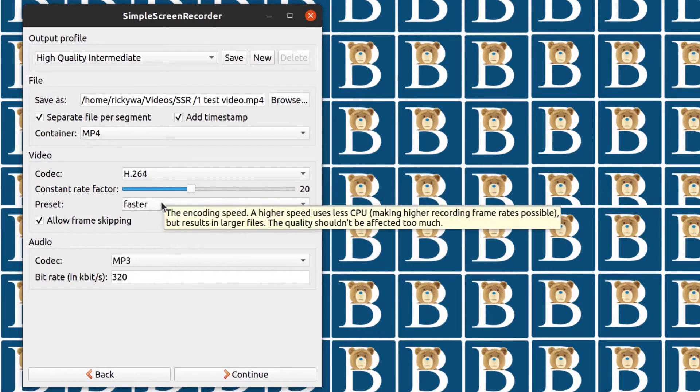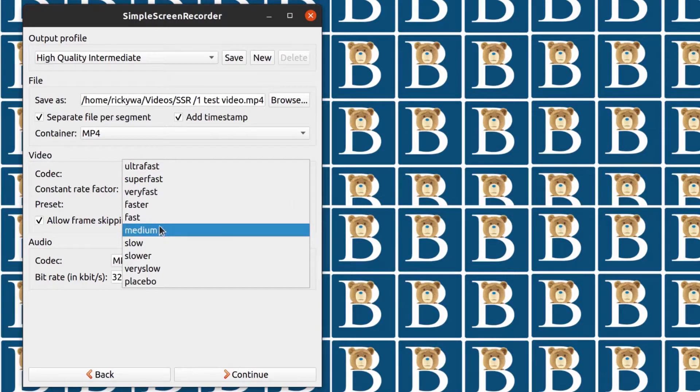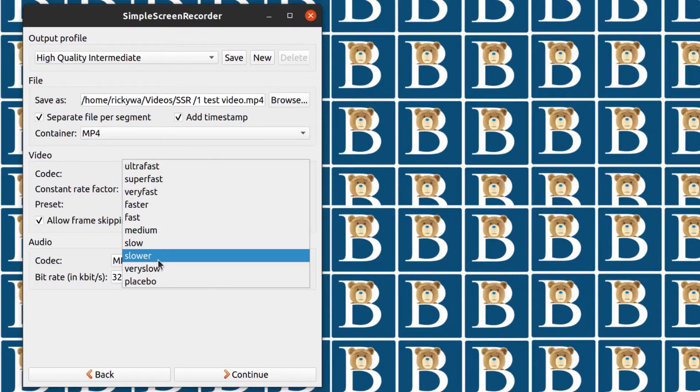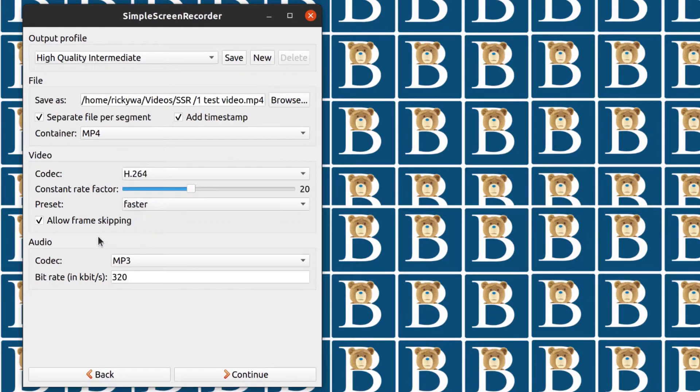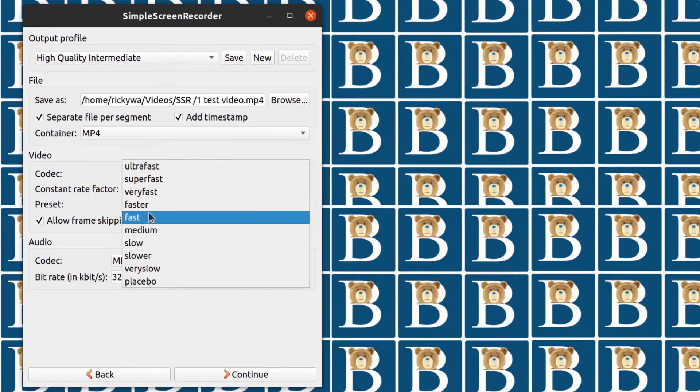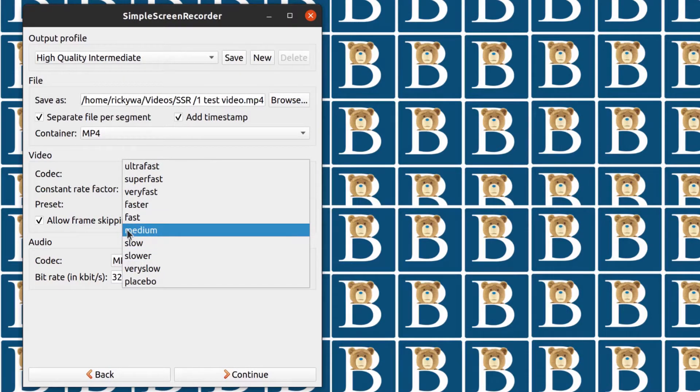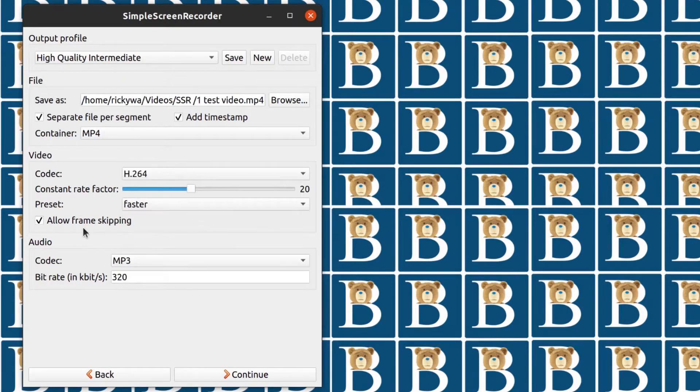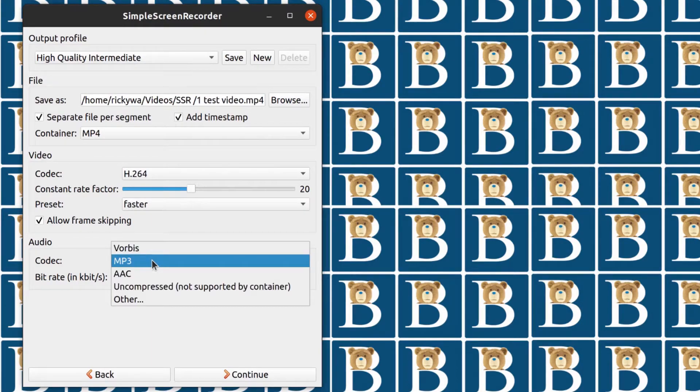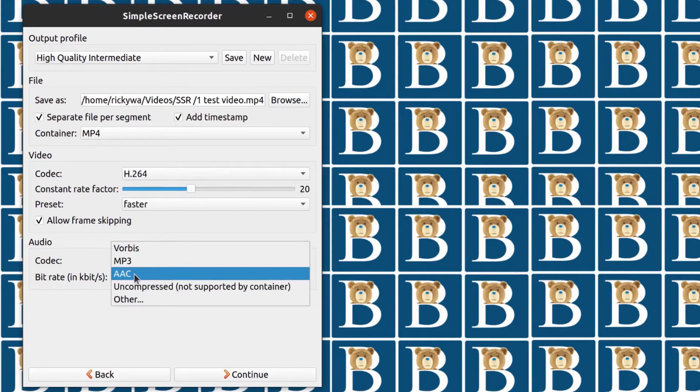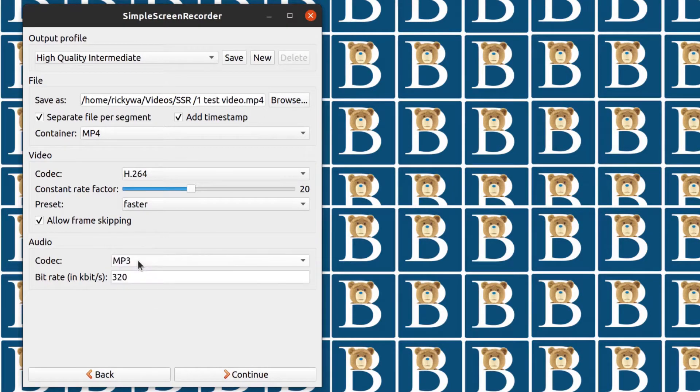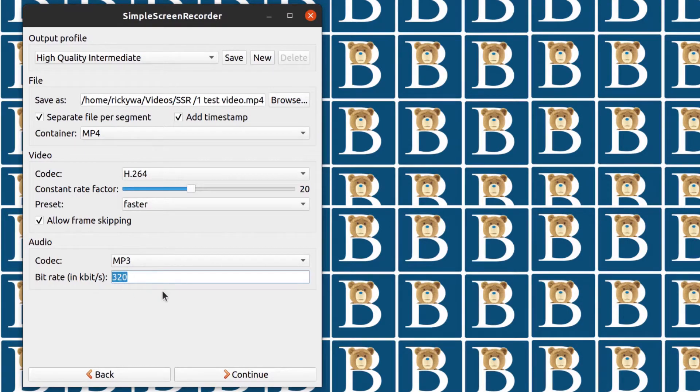And then preset. Just know that the lower you go, the more CPU time, the more CPU utilization. So for me, I choose faster. But if you want better quality, you can just go lower depending on your CPU and your GPU as well. And then the audio, you can choose audio here. You can use AAC or you can use MP3. For me, I use MP3 and I use 320 kilobytes because this is a good quality. So you should probably just stick with 320 kilobytes as well.